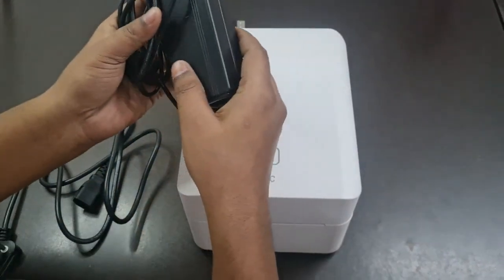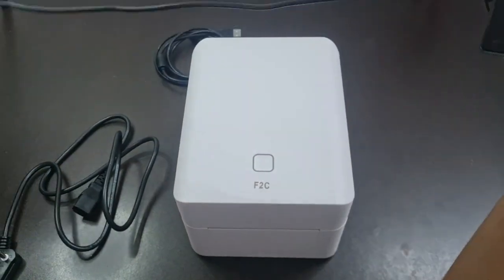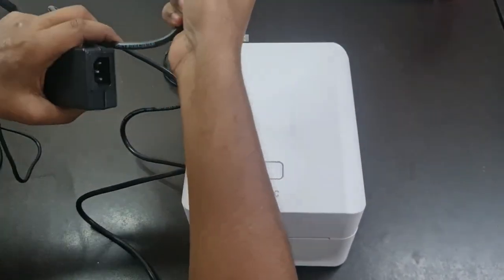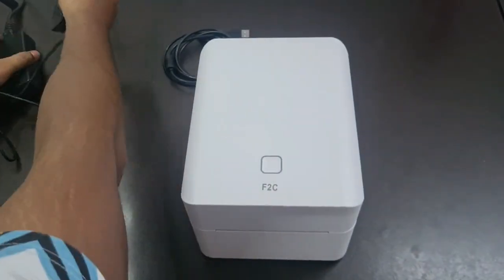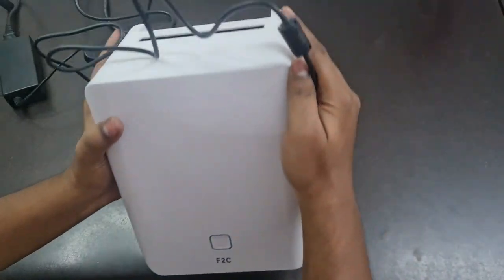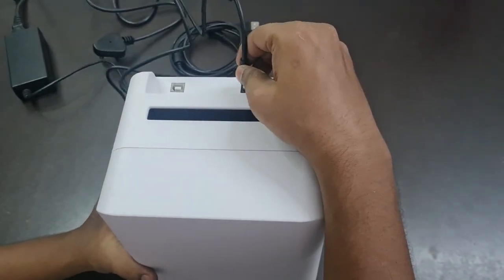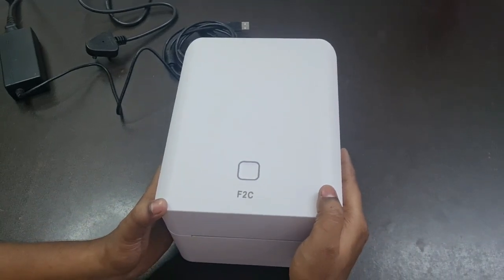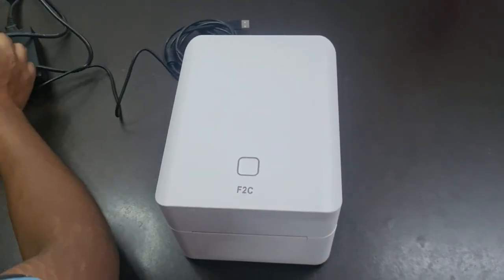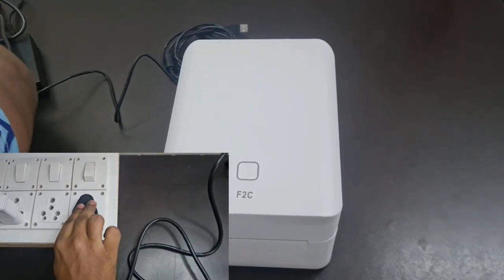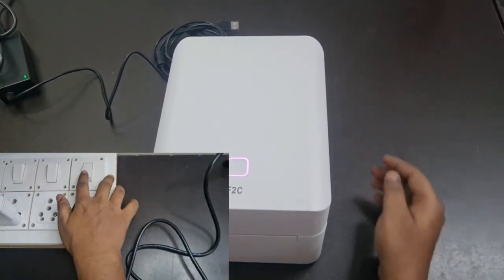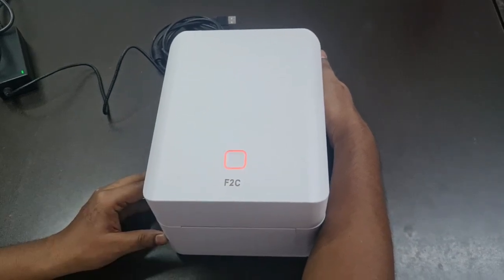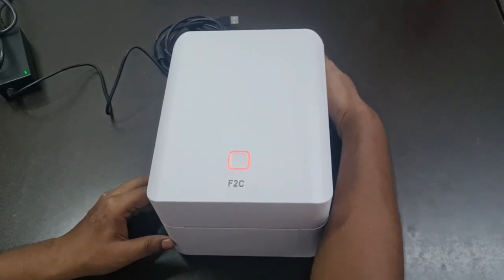We are going to set up the printer. This is the power adapter. We need to first connect the power cord to power adapter, then plug it into the power source. Now we need to connect the power plug into the socket. As you can see, the printer got the power.